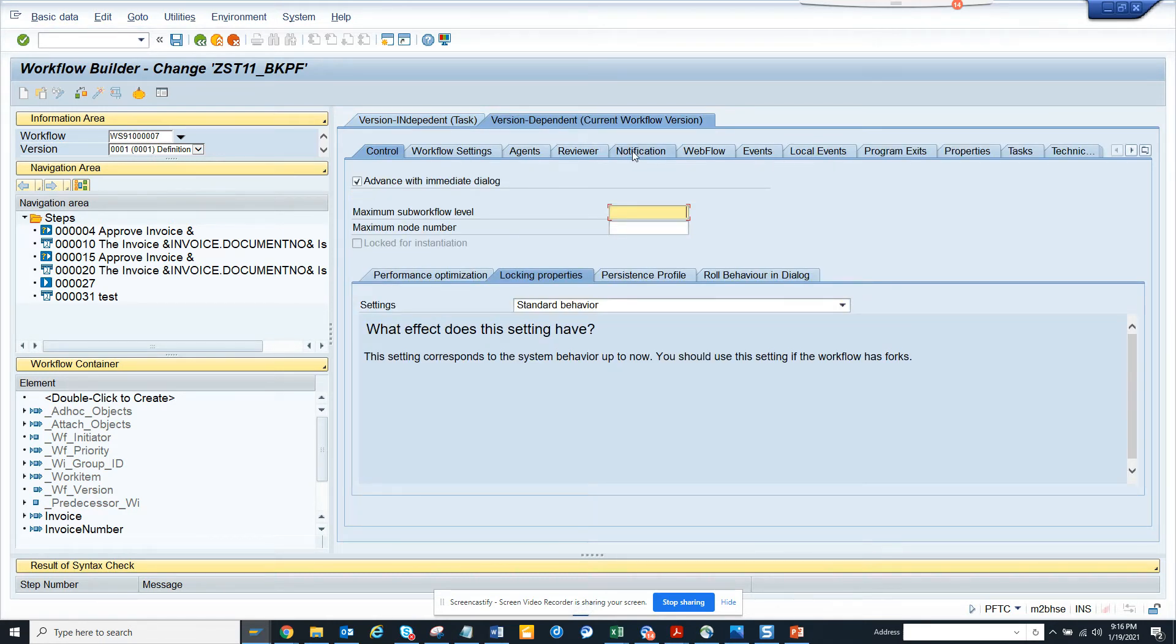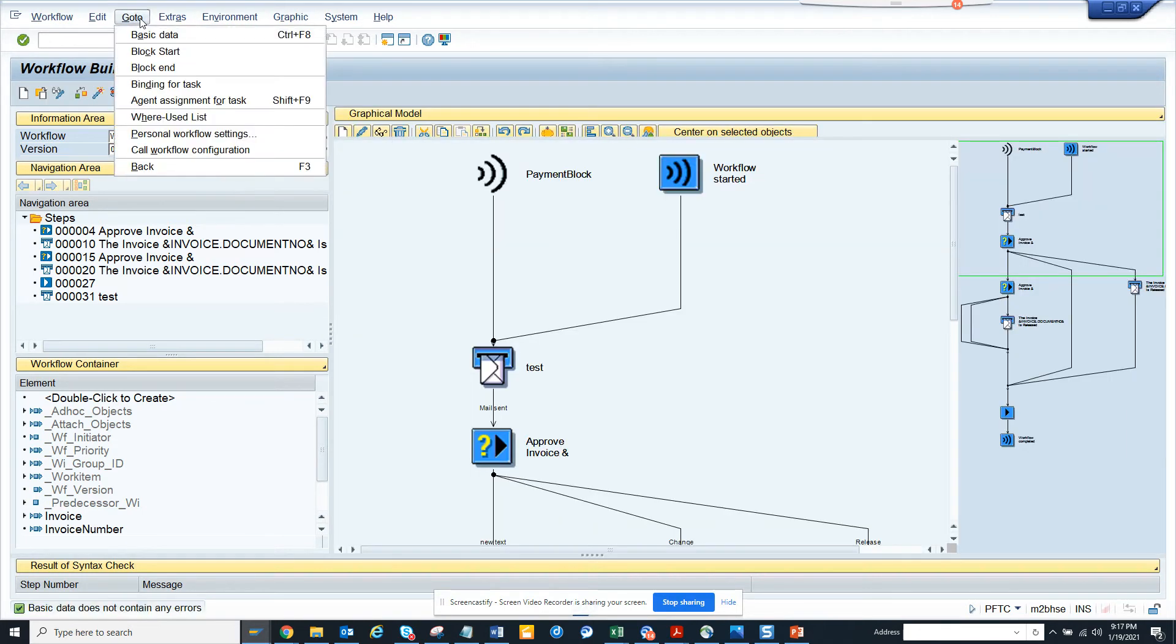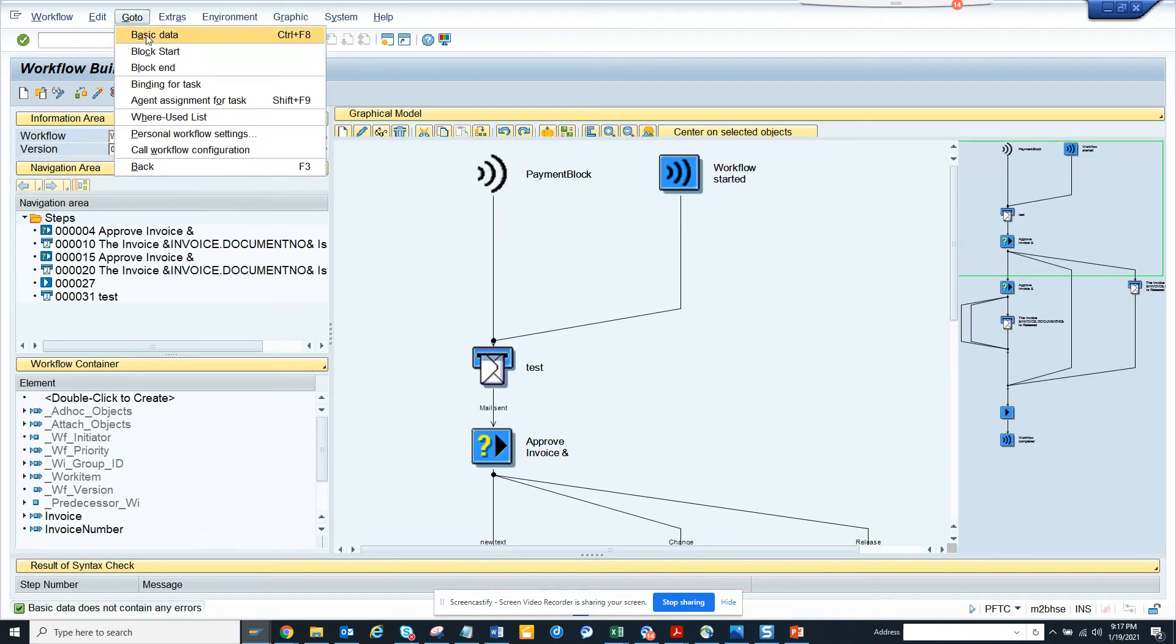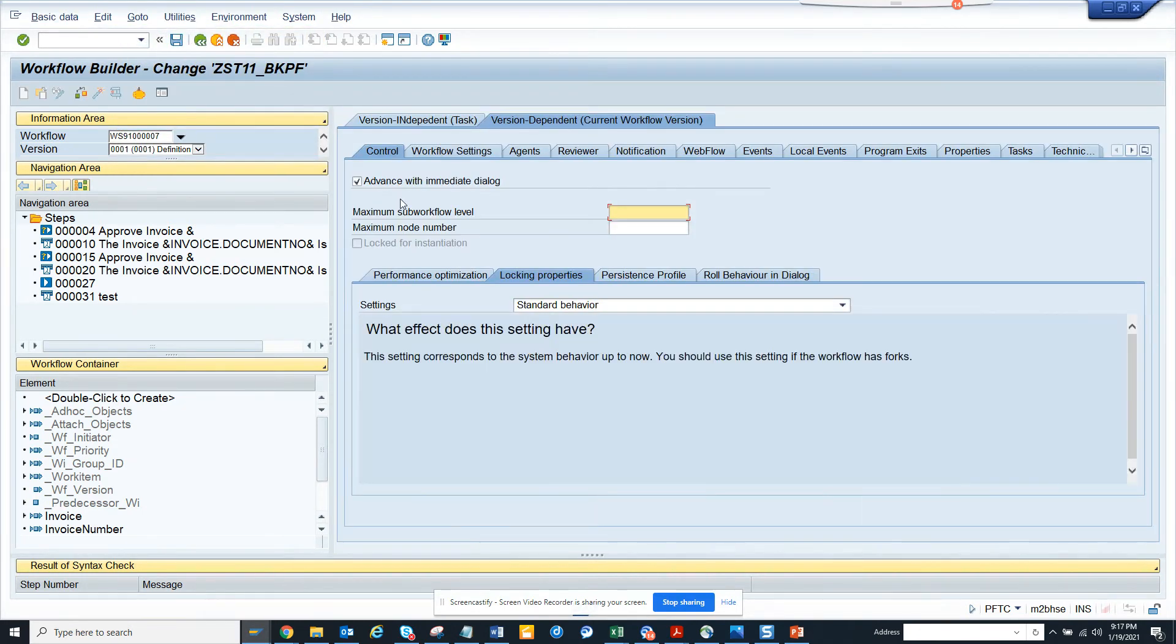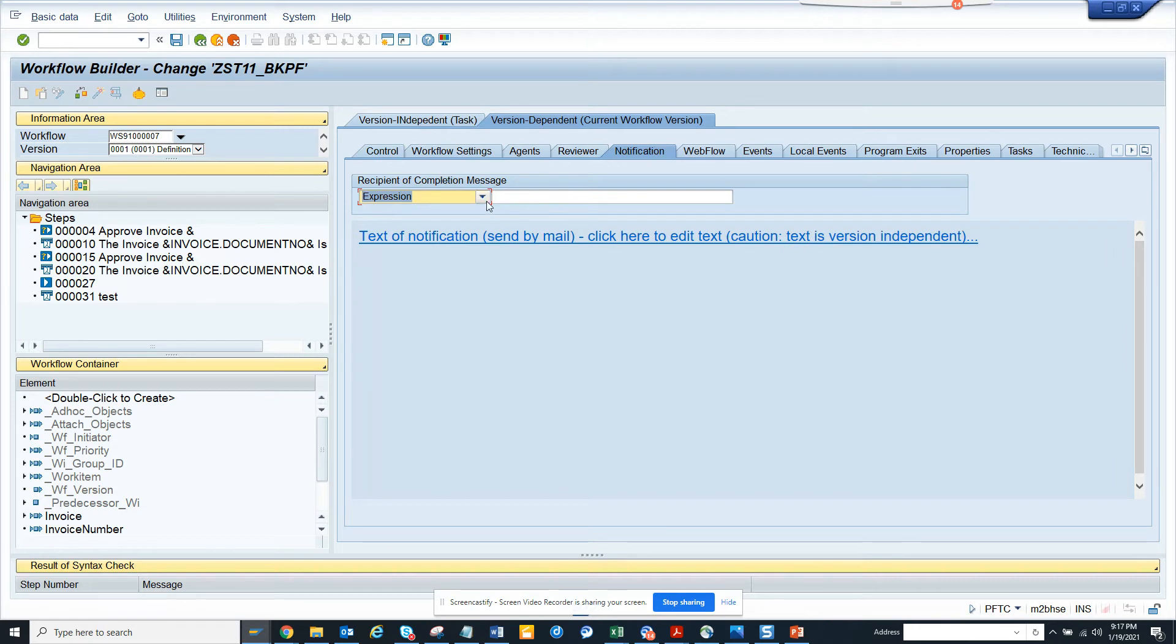So here, first let me go a little slower. First, I'll go to basic data. This is very important. Here I will go to version dependent portion, and here I will click on notification. And here I can say recipient of completion message.